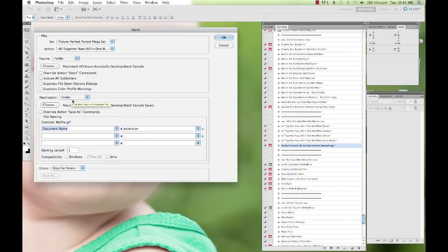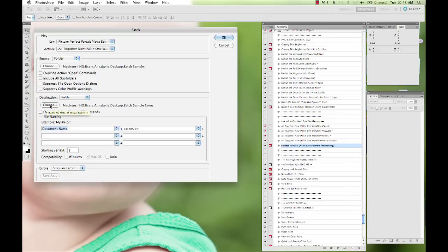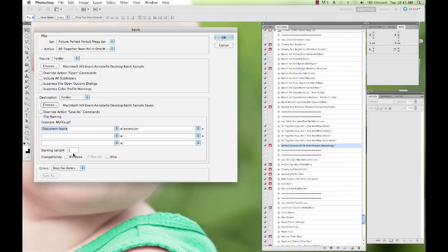And then down here, we select the destination folder. So you just want to create a folder, or if you have a folder already where these are going to be going to. I already have one, and it's the Batch Sample Saves. And you can tell it exactly how you want the files to be named. I'm just going to leave it at Document Name and Extension, starting with 1. And OK.